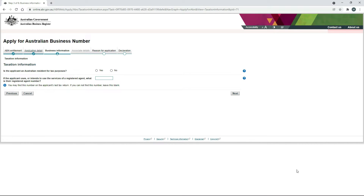On the next screen it's asking us for a bit more taxation information. Firstly, is the applicant an Australian resident for tax purposes? The answer here is yes — just make sure you get that one right. If you've moved to Australia from overseas and you are a resident, and you do live here and you're going to operate your business here, then the answer is yes. For the next question, you just need to put in the registered tax agent number if you do use a registered tax agent to do your tax returns. You can find this number on your last tax return. If you can't find the number, or if you don't have a tax agent, you can just leave it blank. So we'll click on Next.